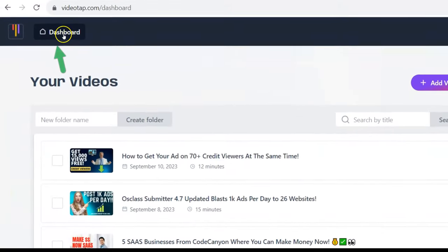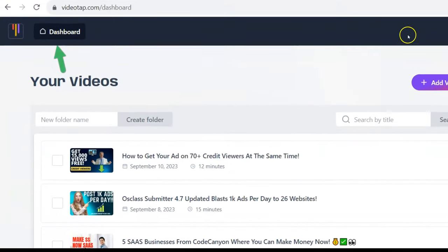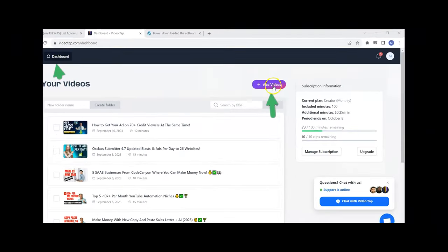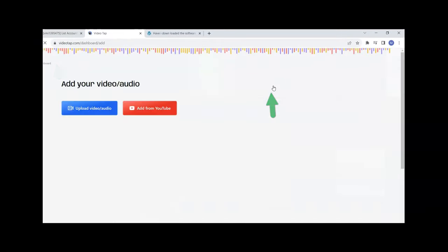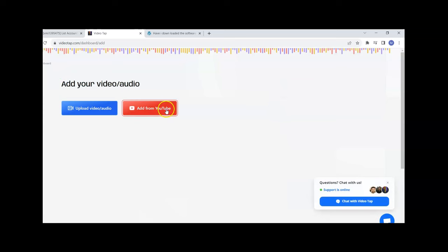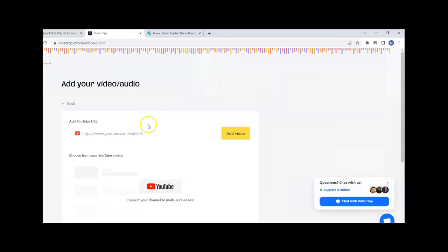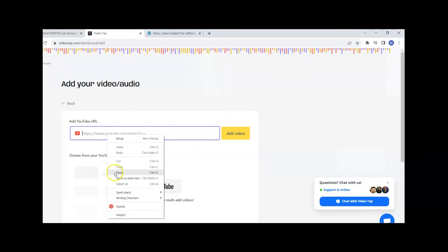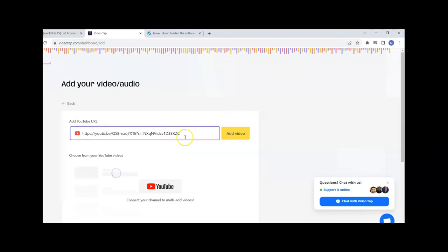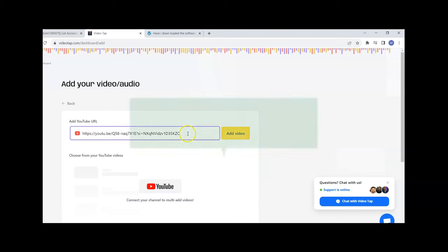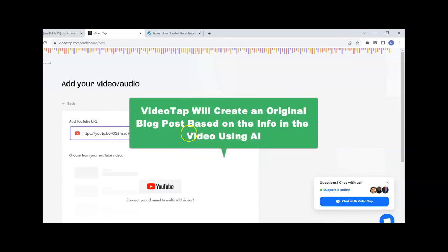We're going to come to where it says Dashboard and then go to where it says Add Videos, then Add from YouTube. We paste that URL of that video that I gave you, the link is below, and click Add Video. As soon as we click Add Video it's going to start magically creating an original blog post based on the information that's on this video. It's going to be formatted and everything.